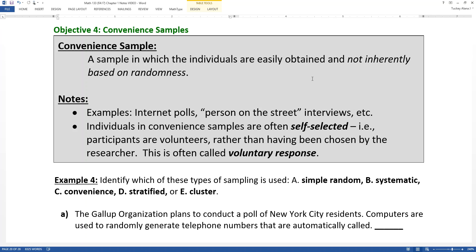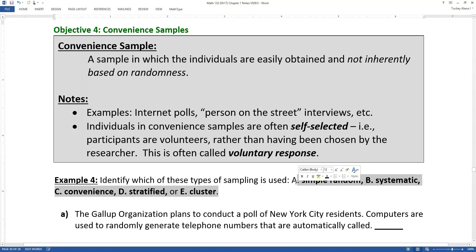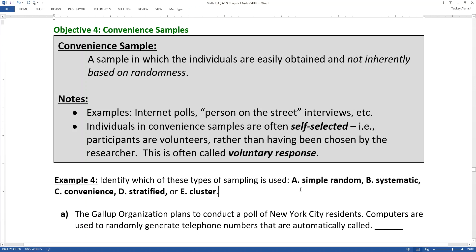Also don't forget about simple random sampling. Simple random sampling is when every possible sample of a certain size is just as likely to be drawn as any other. So we basically make a big list of all the people in the population and you have a computer or some way of randomly generating numbers, and you randomly pull those numbers and call those people.